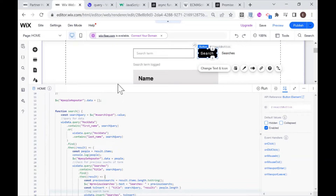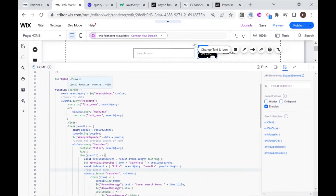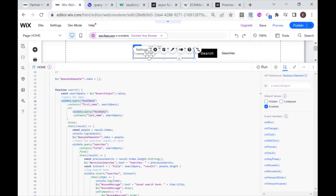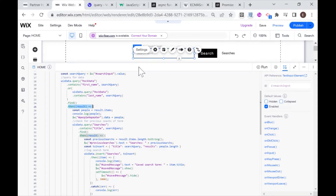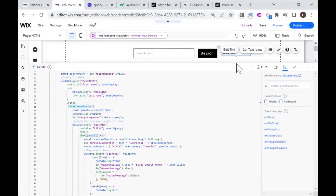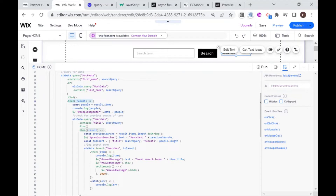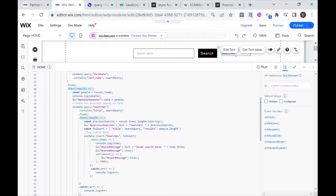Before we get started I'll show you what this code actually does. I have this function called 'search' and what it does is first it queries a dataset for an item that contains in the first name or the last name the search term that I entered. Then after I get that result - we have the dot-then here - I query another dataset called 'searches', which is basically a log of all previous searches, and I see if this term has been used before. If it has, then I update this text to contain the amount of times it's been searched for. Then I continue to insert both the search query and the amount of results into the searches log.